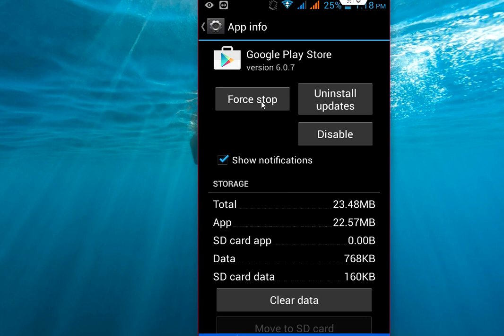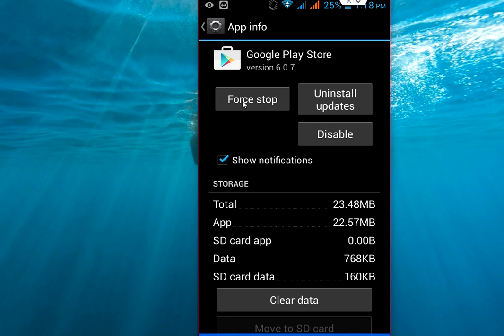The last option is force stop. This will remove your Google Play Store from your phone, so click on force stop and uninstall Google Play Store from your device. You need to go to Chrome browser or any browser on your phone and search for Google Play Store APK file, download the APK file, and install the Google Play Store.